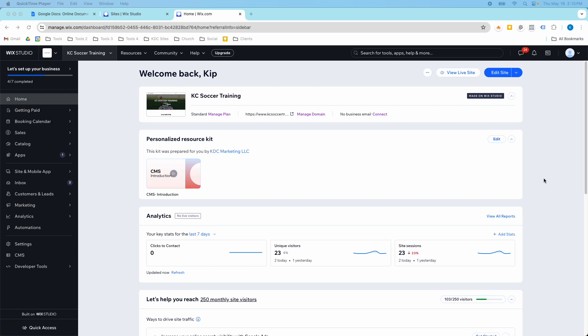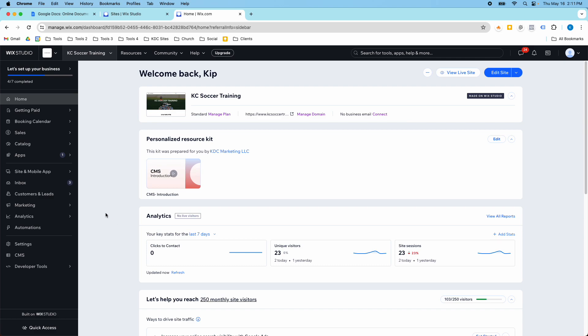Hey guys, it's Kip here from KDC Marketing, and in today's video I'm going to show you a couple of important places to go on the back end of your website. But before I do that, I just wanted to mention that I do have a course online covering Wix Studio. It's called Mastering Wix Studio, so I'll link to that course in the comments, and it's just a step-by-step on how to build Wix Studio websites from scratch.